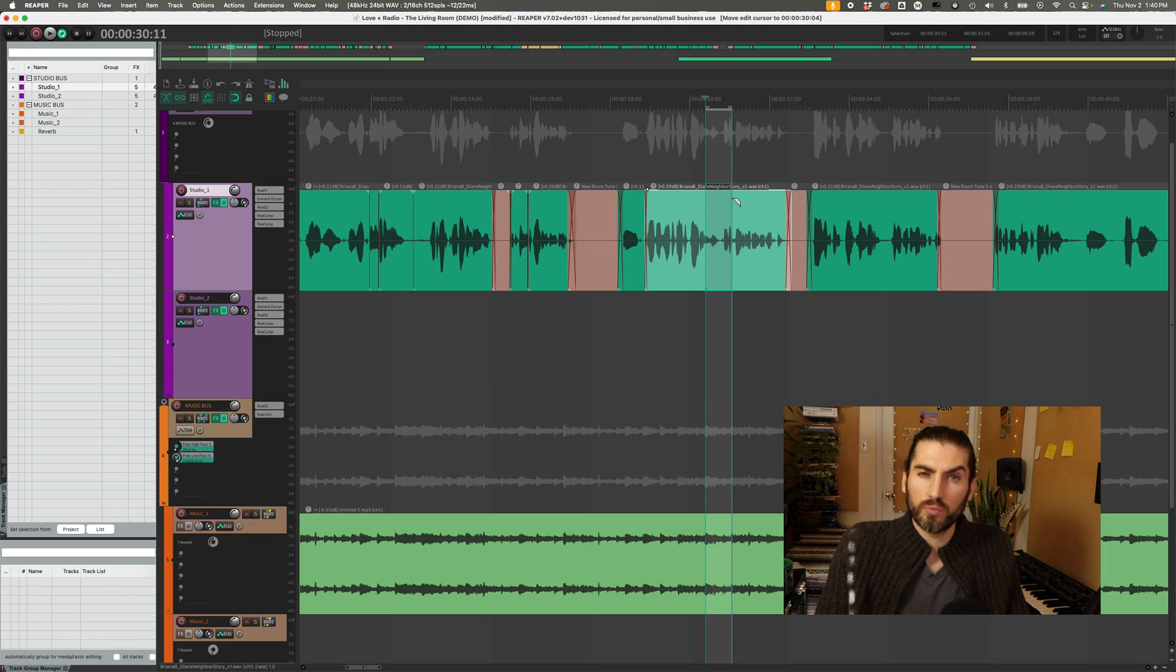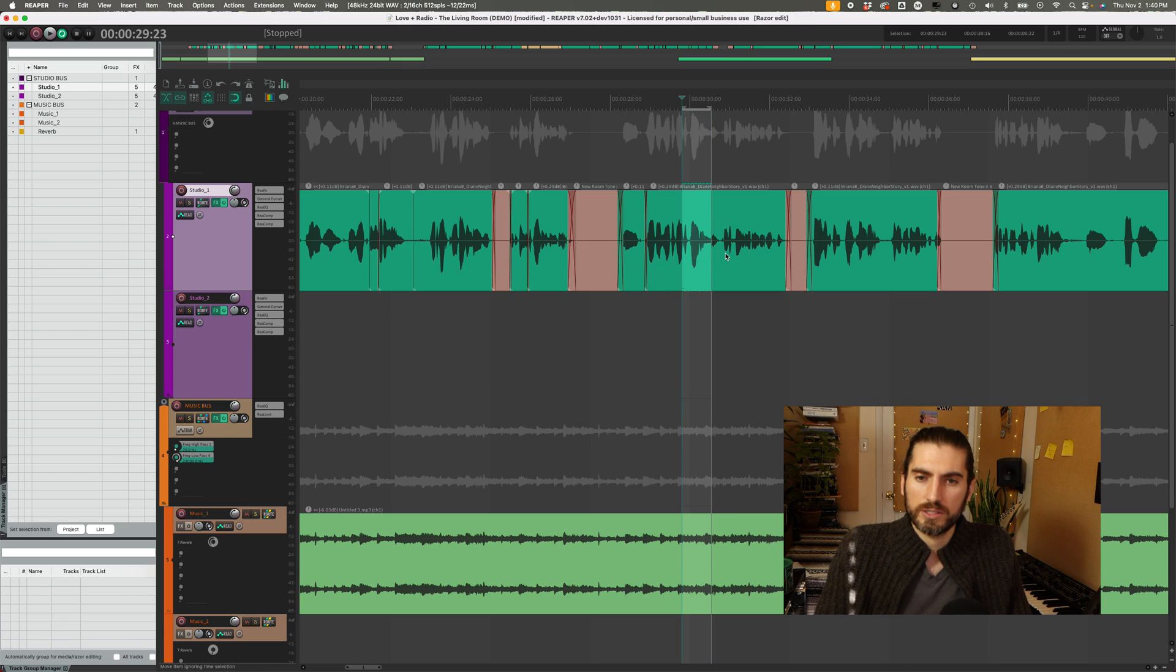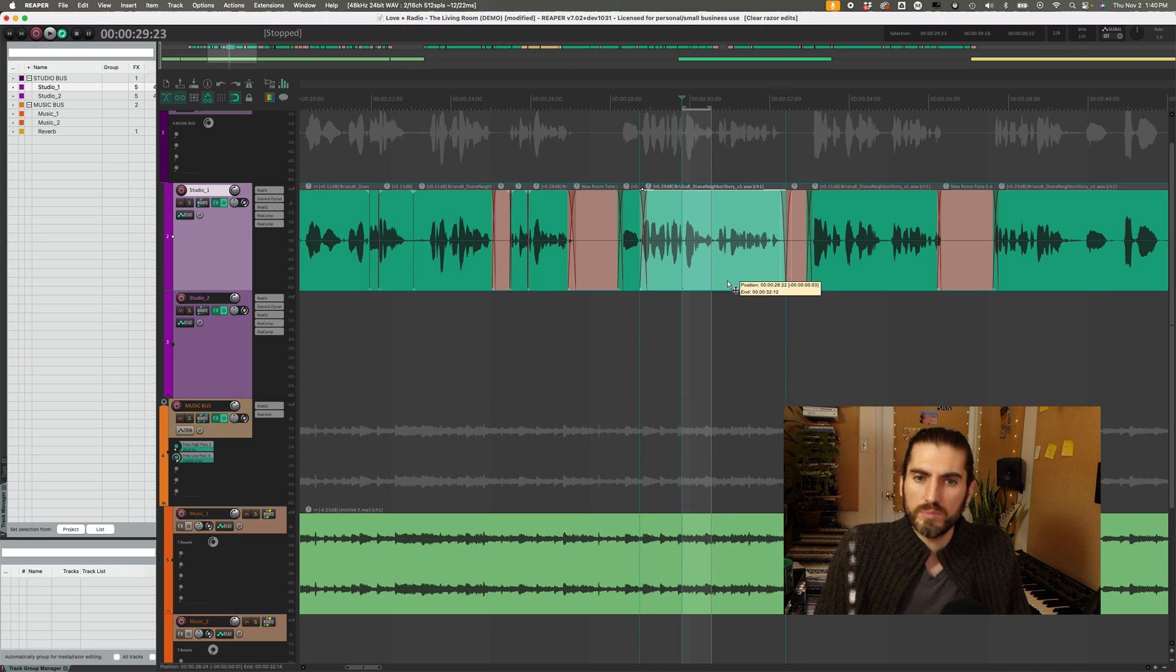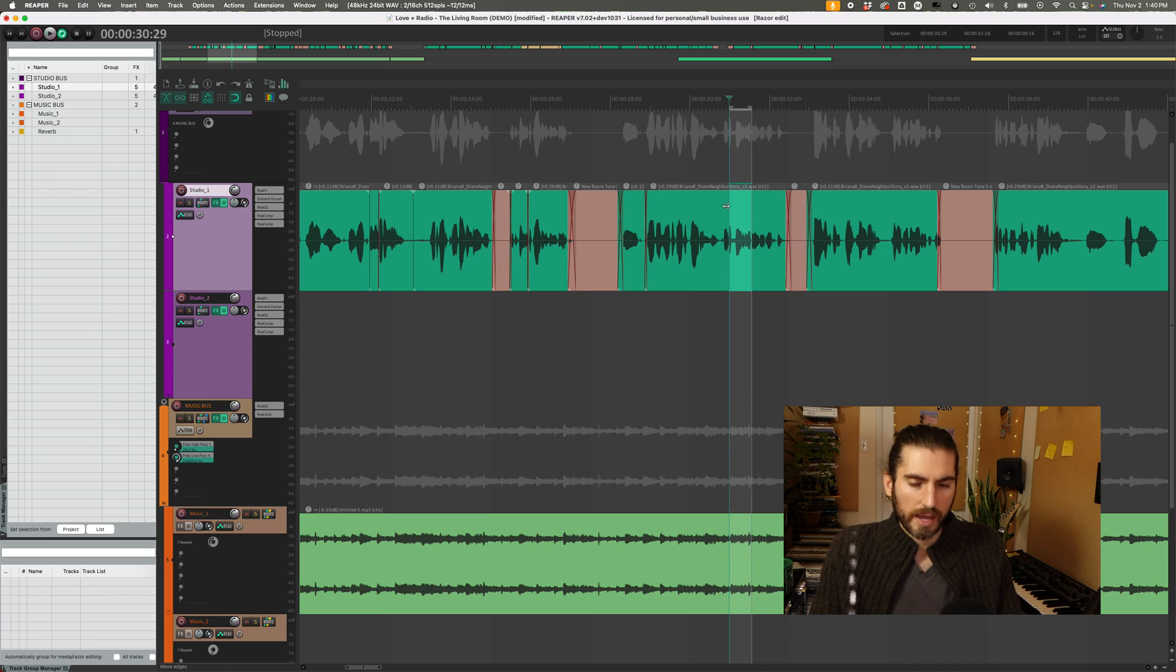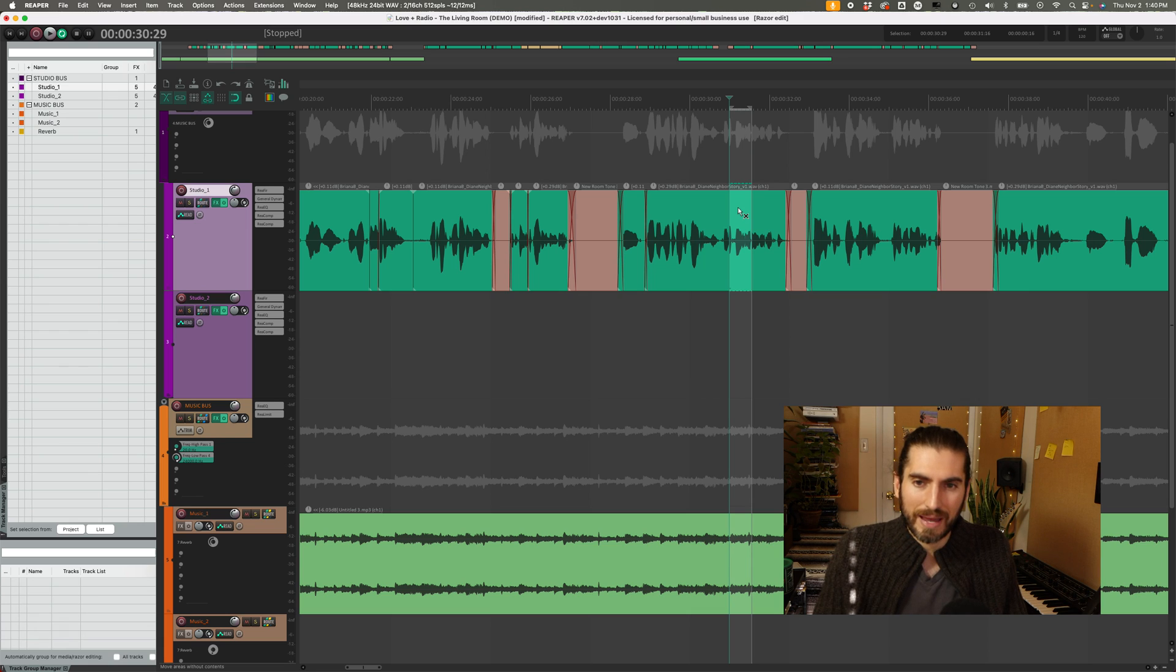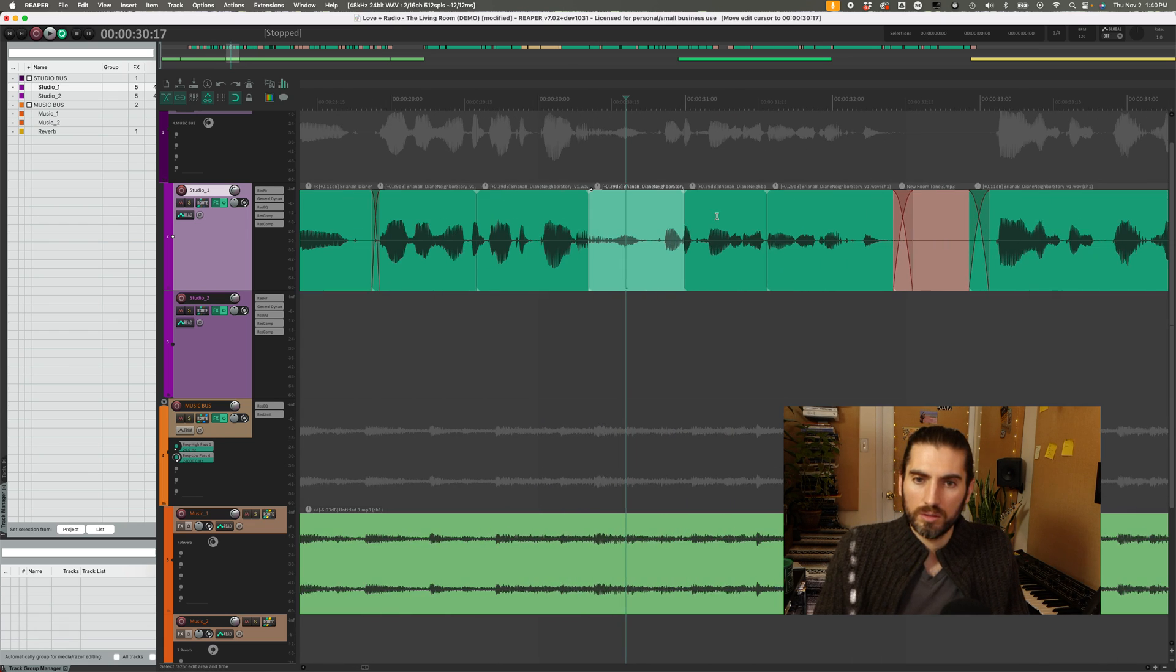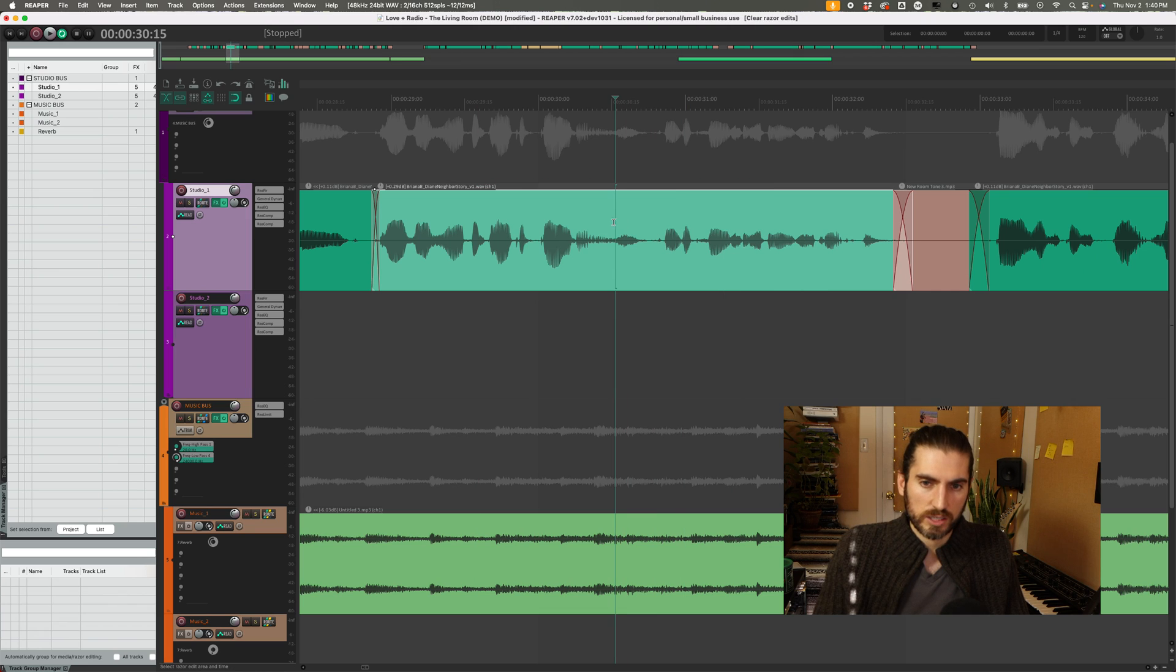So dragging from the top makes a selection, dragging from the bottom moves. If I make a selection, I can splice or cut or split or edit that item by doing command E or B, and that will make a cut. So that should be the same as Pro Tools.